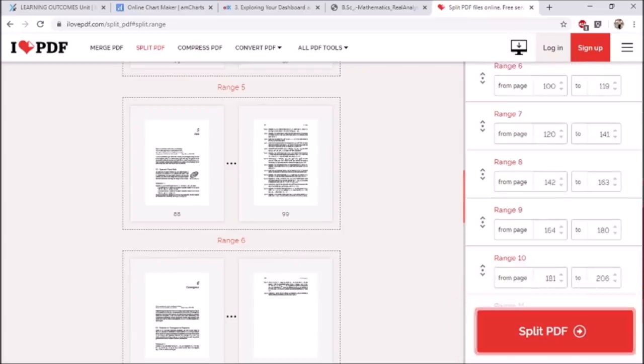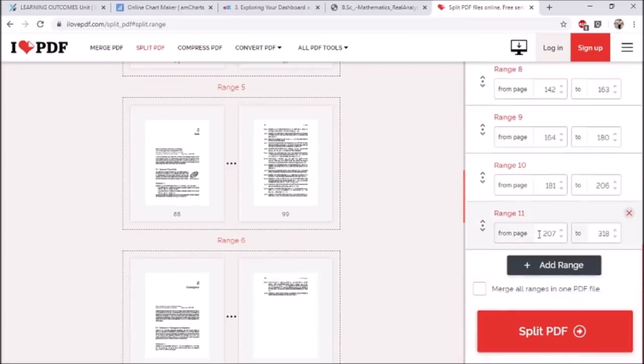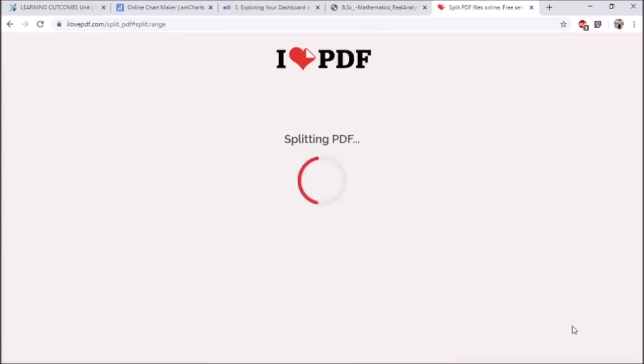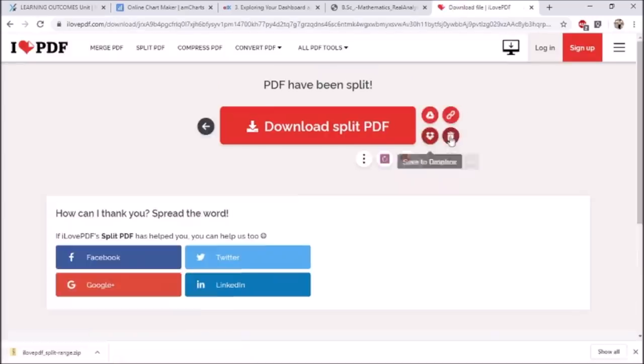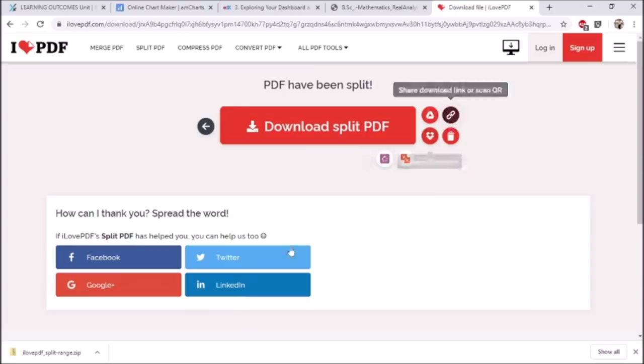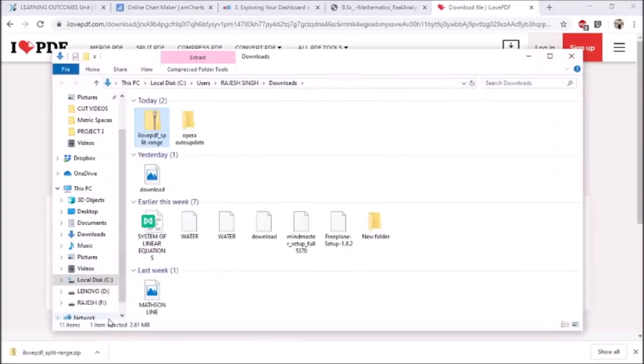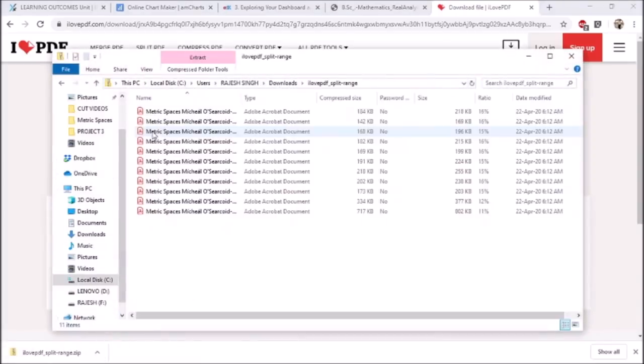After adding all the chapters of the book, click on split PDF. This will download a zip file which contains all the chapters of the book. Extract the chapters.